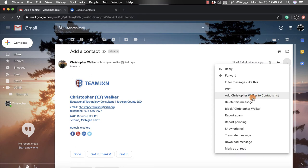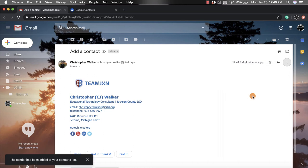But if that's the person you want to add to your contacts, you're going to click that, and then in the bottom right hand corner you're going to see the sender has been added to your contacts list.